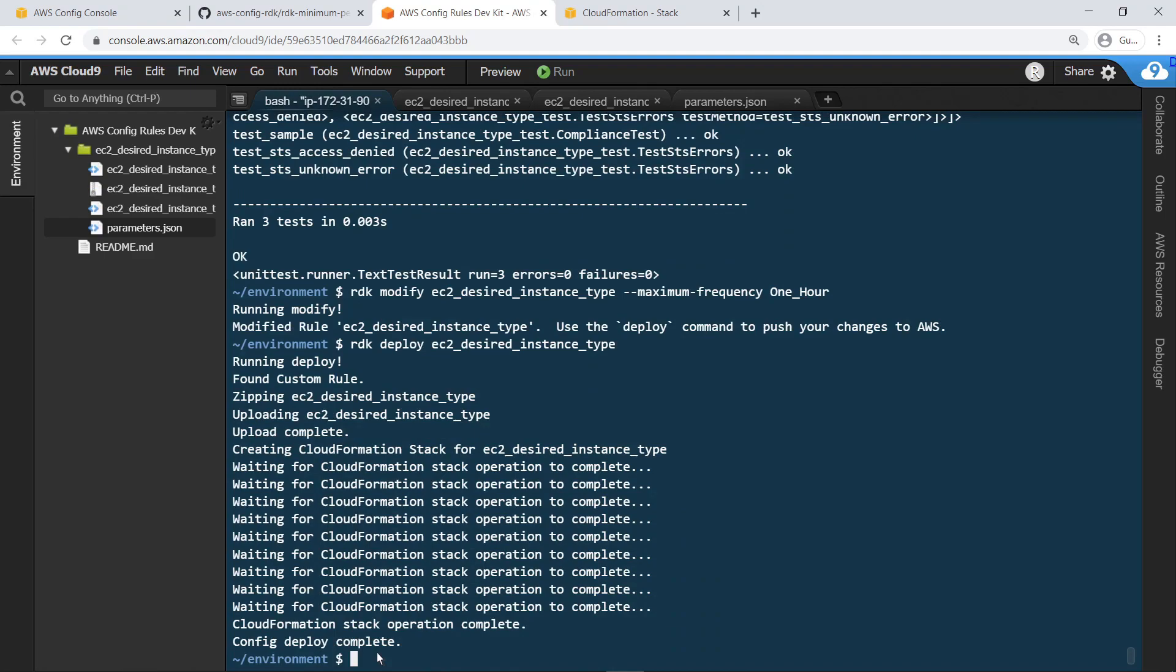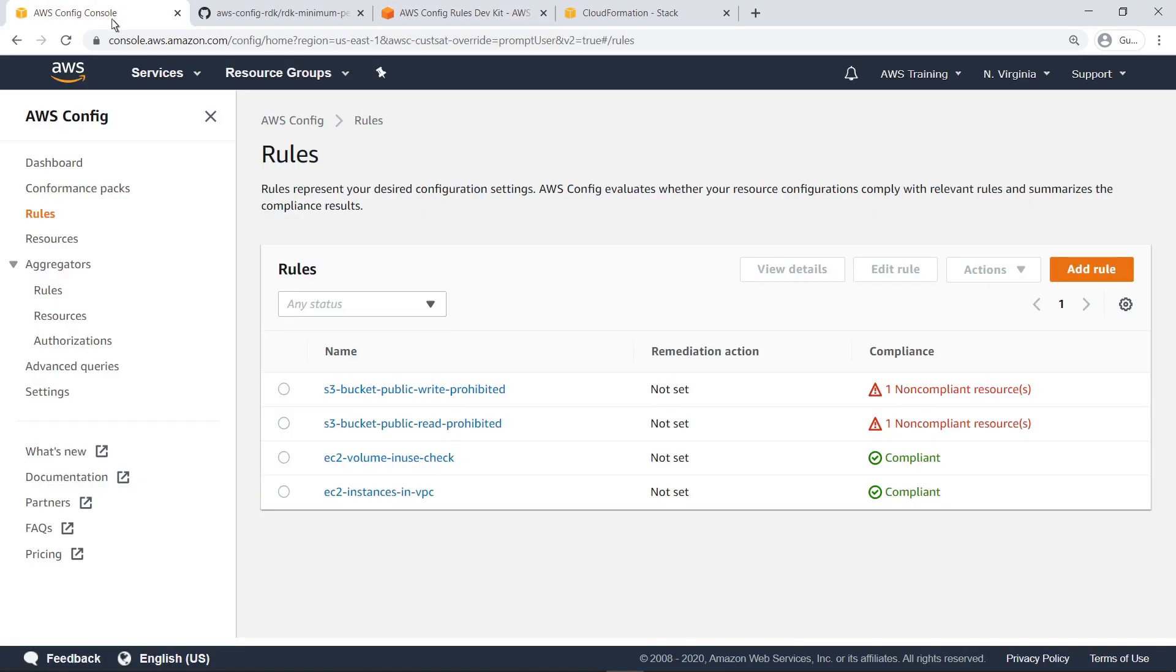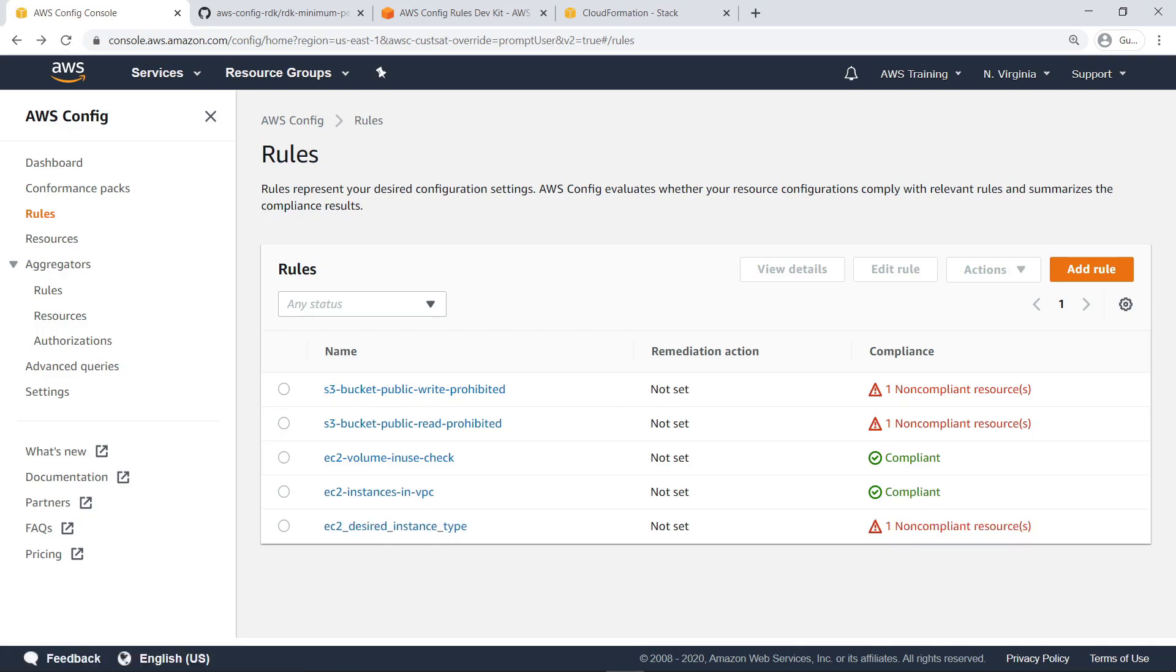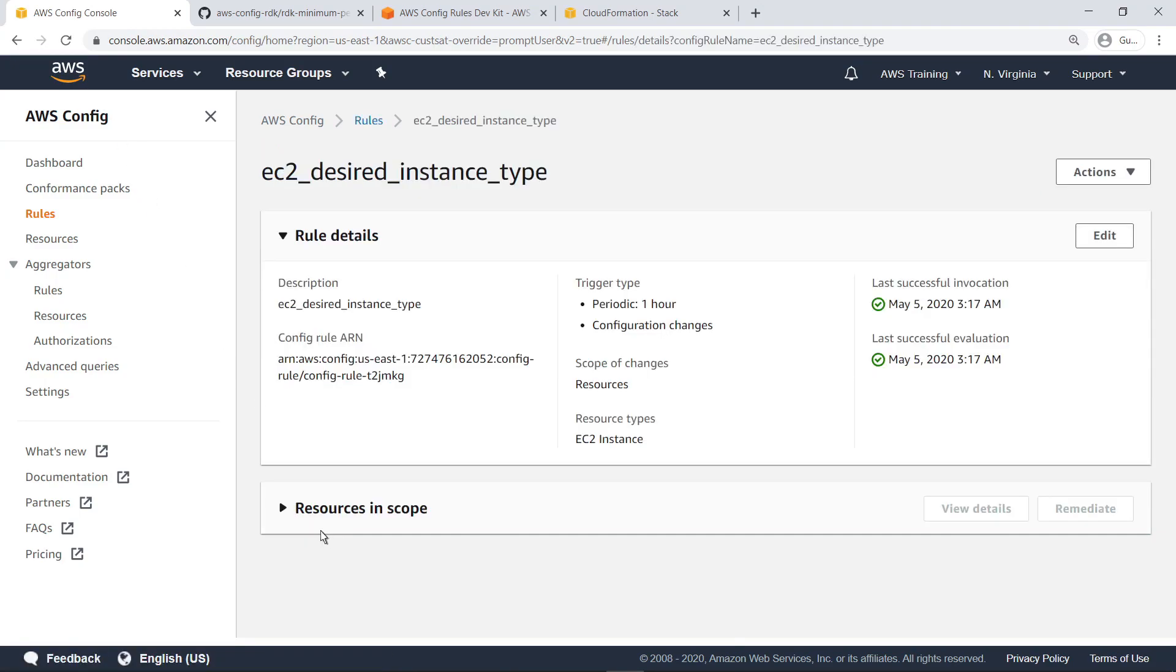Let's go to AWS Config to see the newly created rule. Refresh the page. As you can see, the new rule is now present in AWS Config. Let's look at its compliance report.